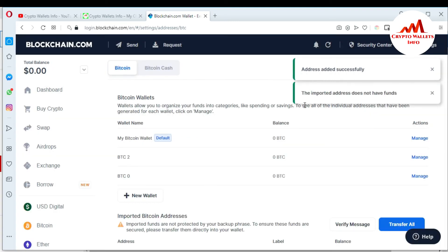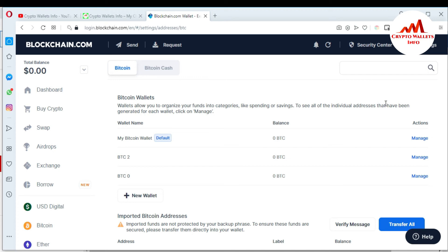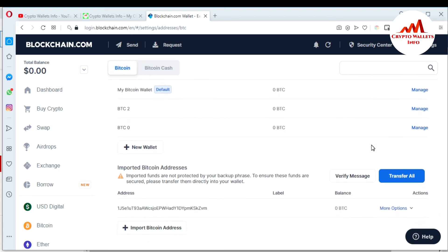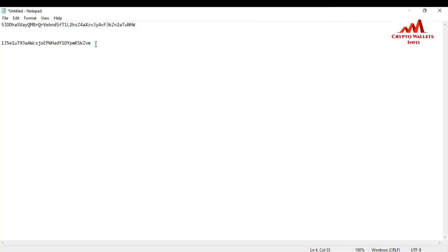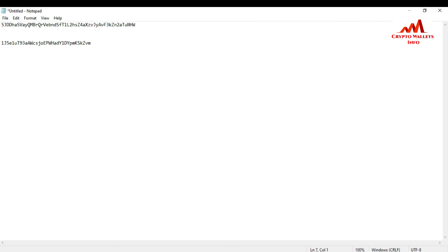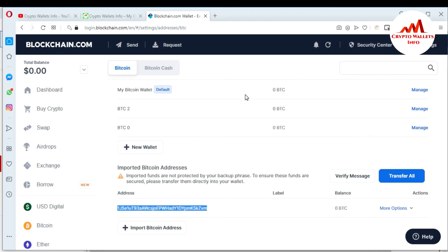When I press Import, you can see it says Added Successfully. The message says the imported address does not have funds, meaning there is no balance in this wallet. But my wallet has been successfully imported into the blockchain website. This is my address — I want to cross-check it. I'll copy it and go back to the notepad file to verify the wallet ID. You can see the wallet ID is successfully imported in the blockchain website.